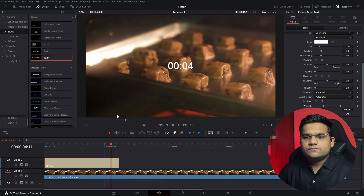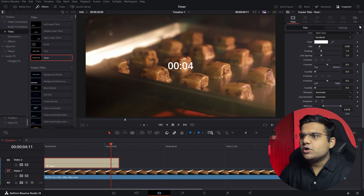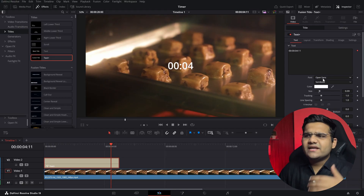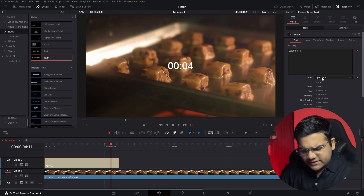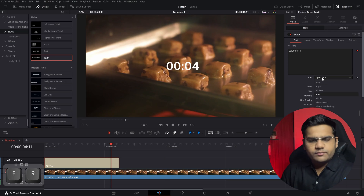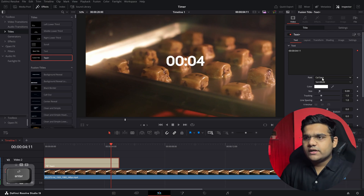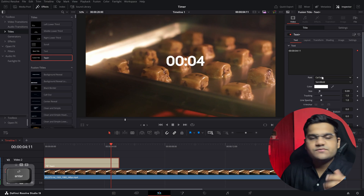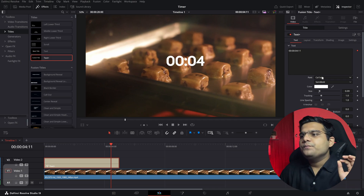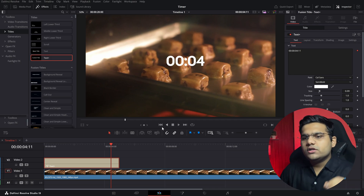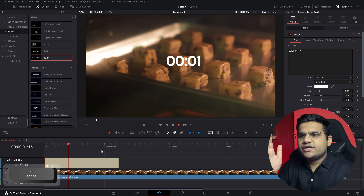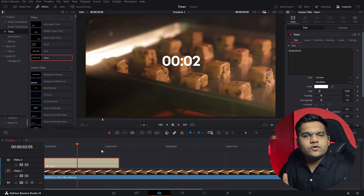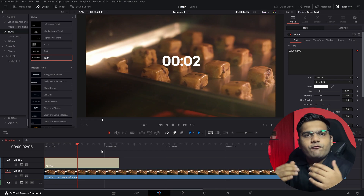The next part of the process is styling it. Select the text box and select any font that you want. I'm going to go with Karlsans — this is my favorite font. Now once you've got the font, if you play this, as you can see, it'll start jittering. Most fonts will start jittering.